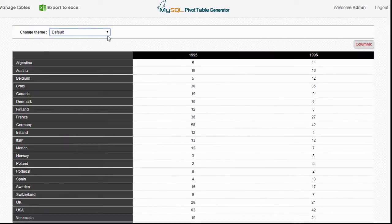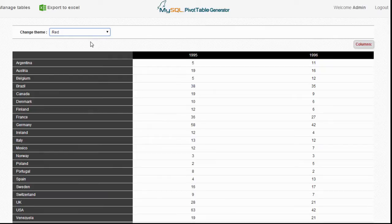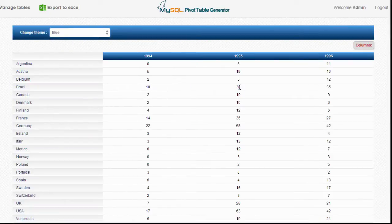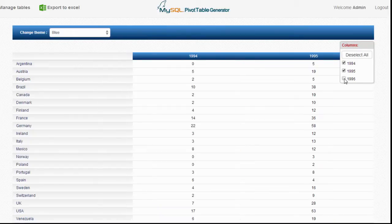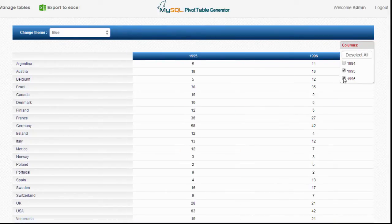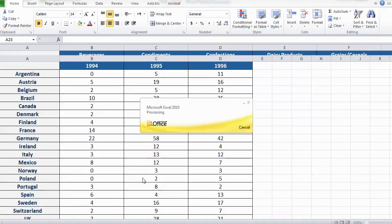The generated pivot table is multi-styled, meaning that you can change the style of the generated pivot table. You can hide columns or show some columns, which is a great feature if you want to focus on specific columns. You can also export your pivot table to Microsoft Excel.